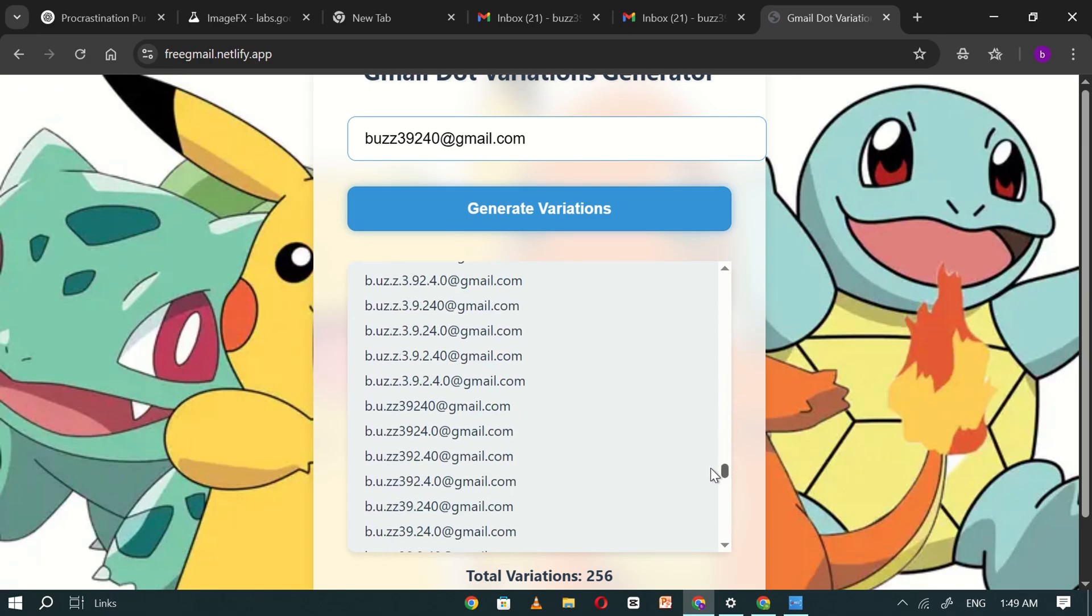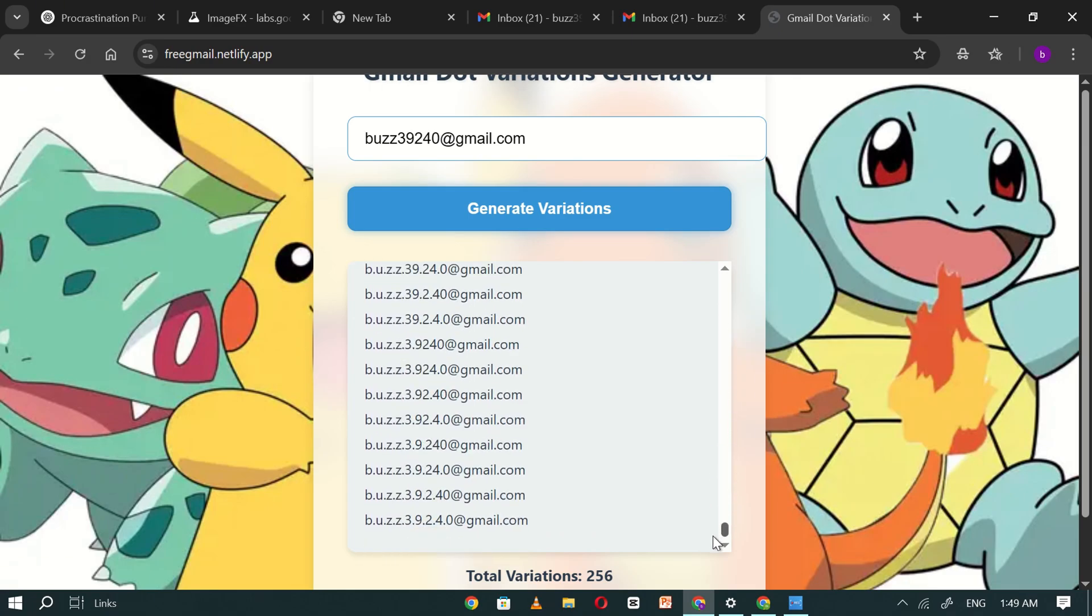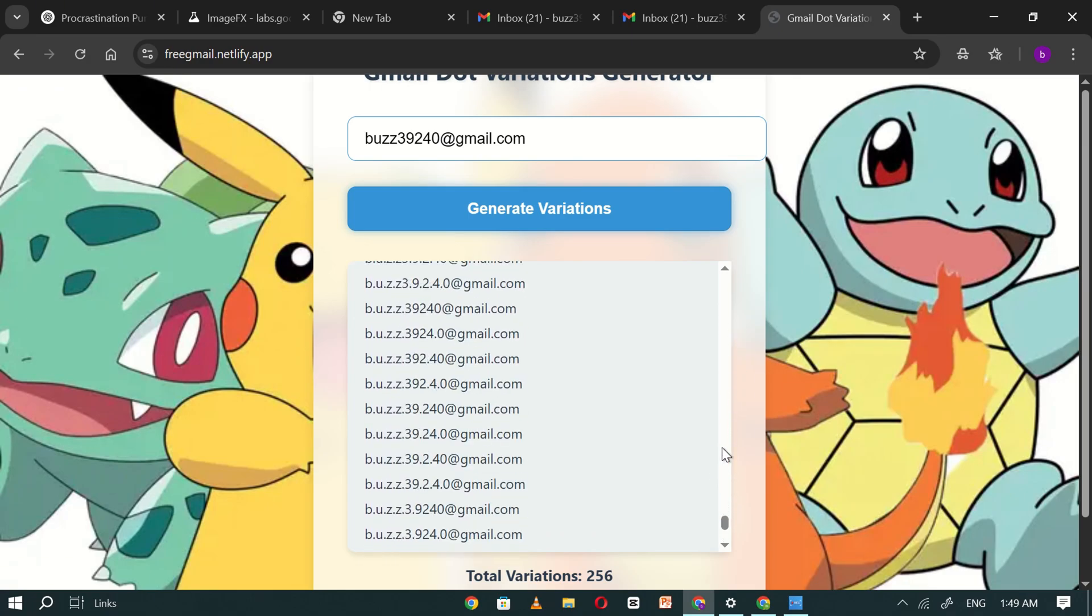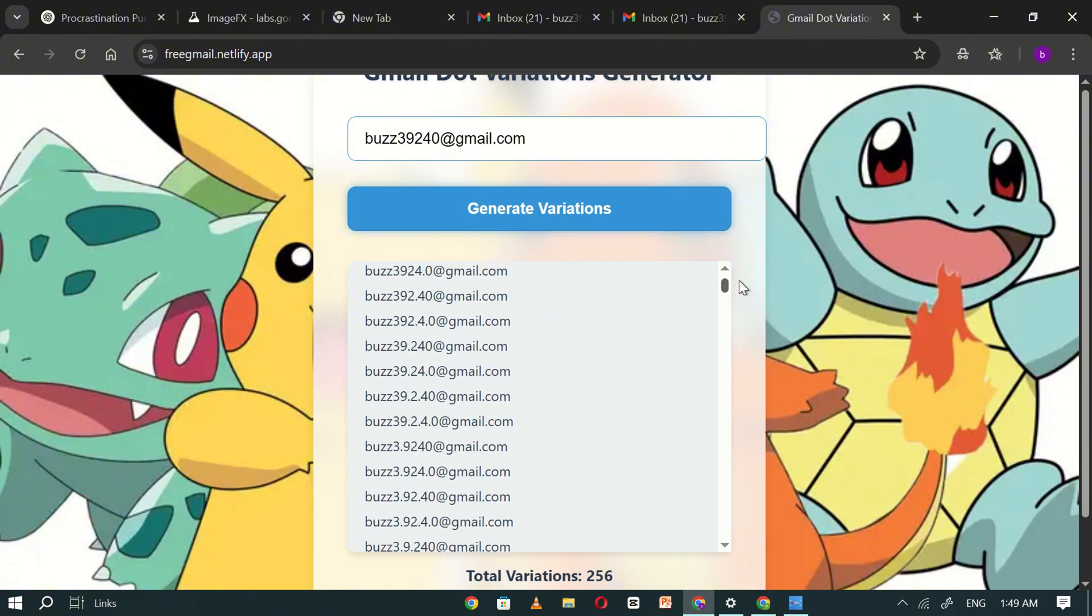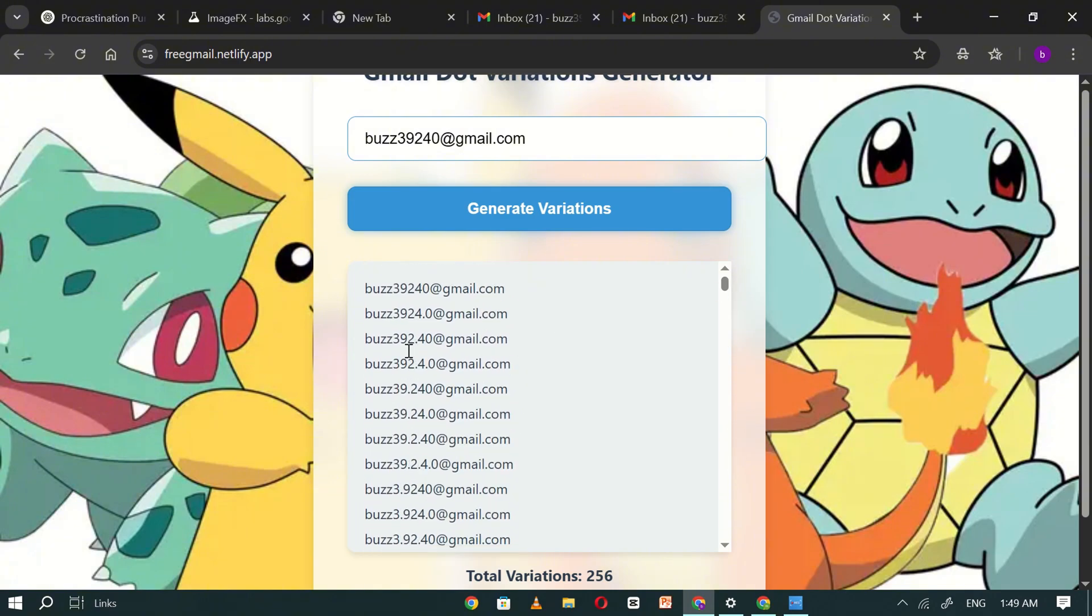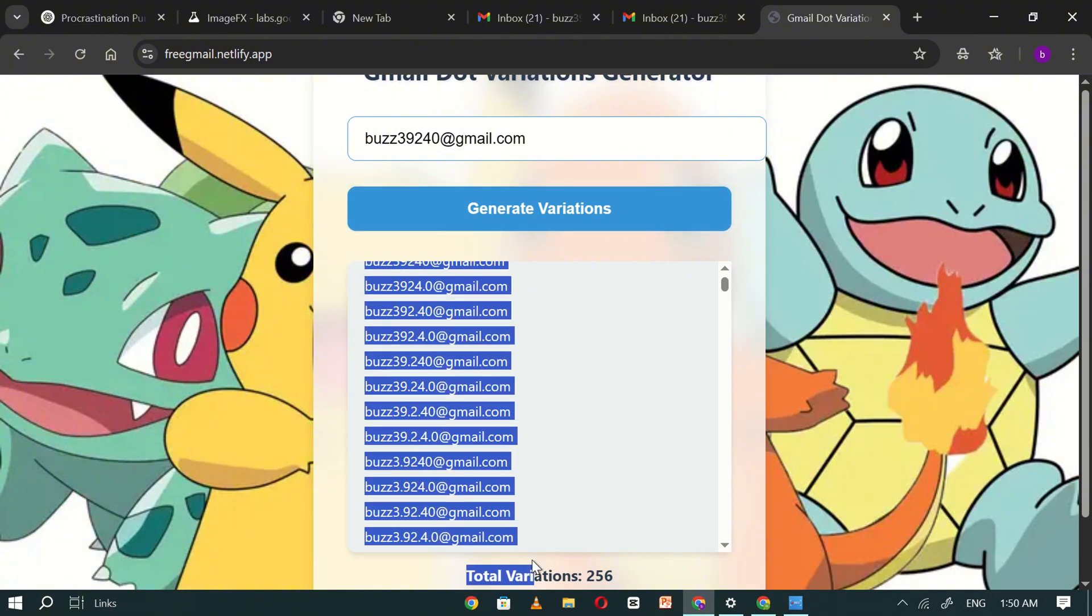All of these variations are still linked to your original Gmail account, meaning any emails sent to them will arrive in the same inbox.